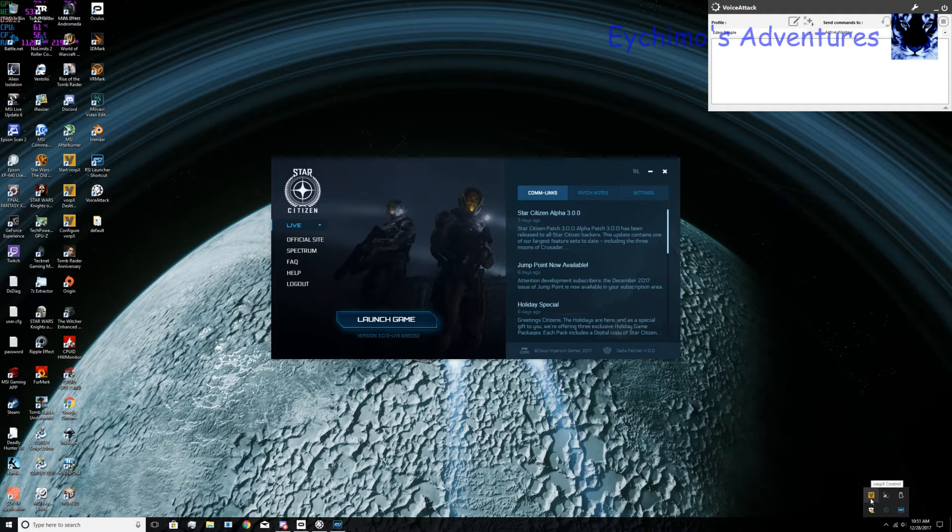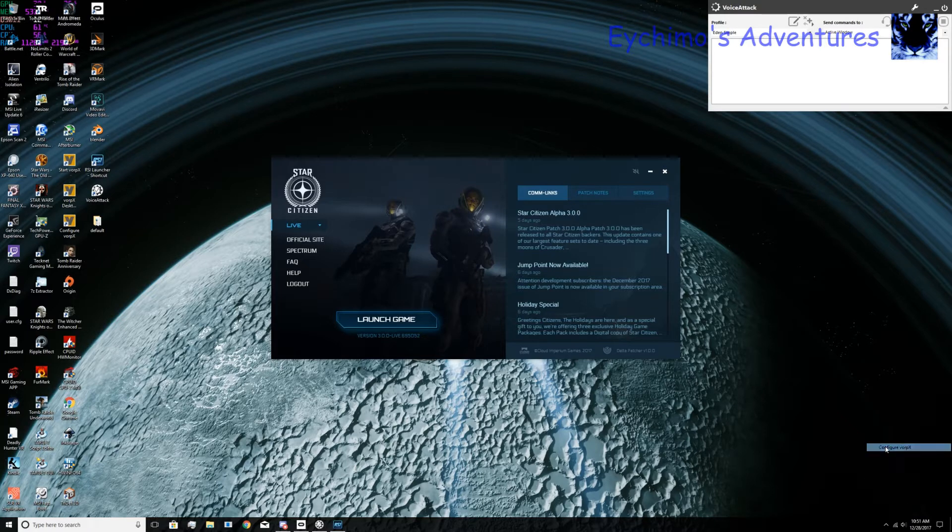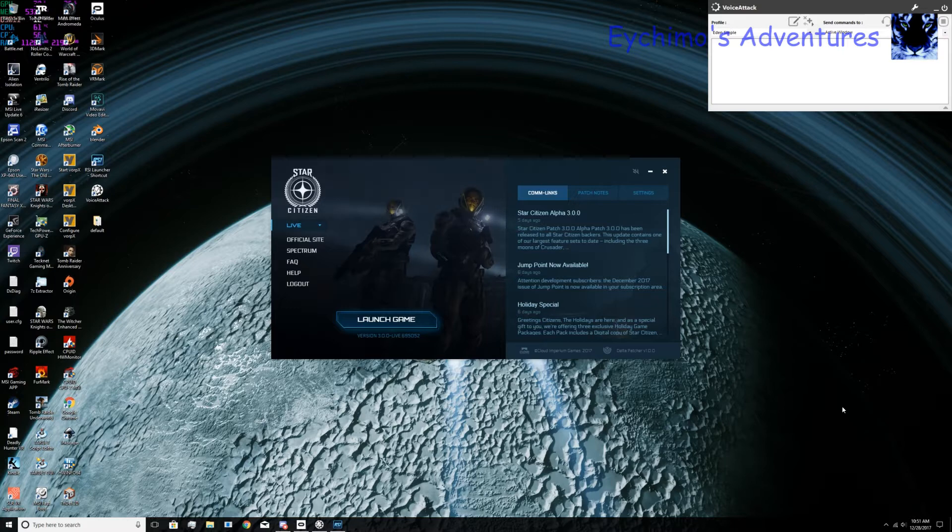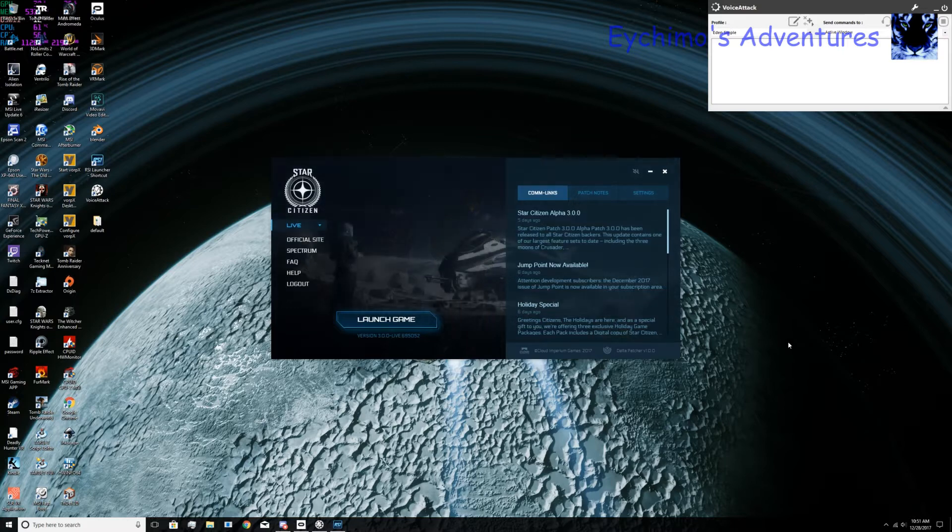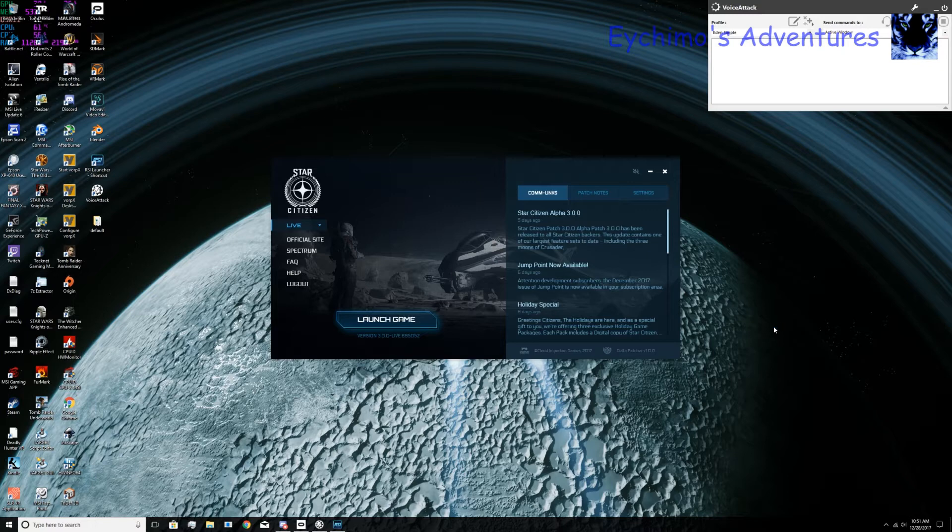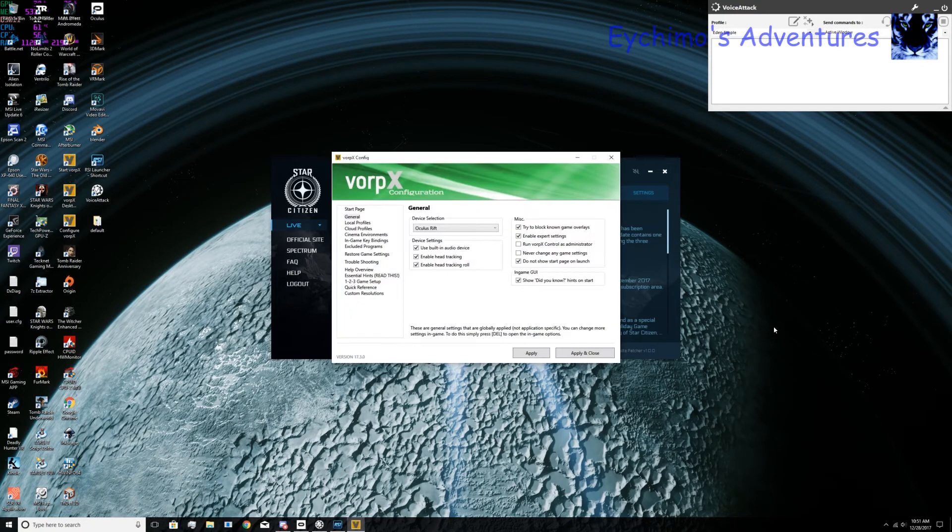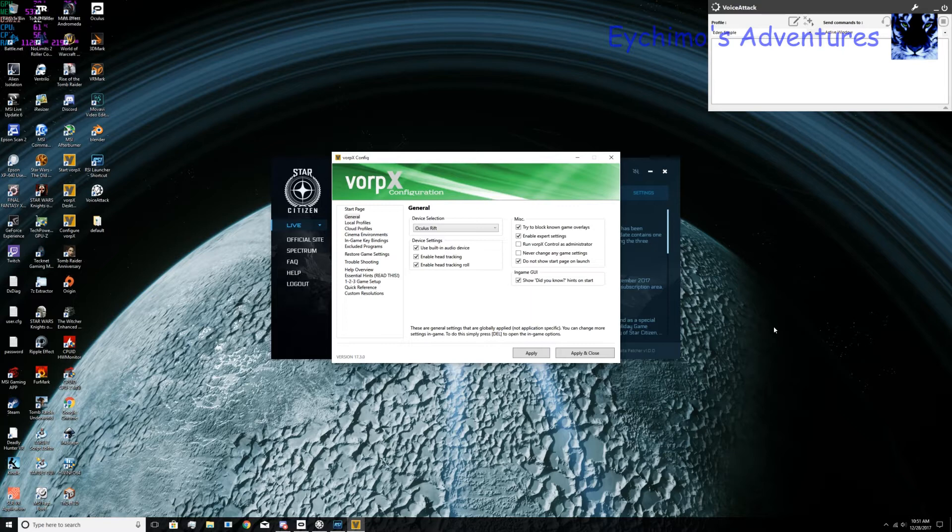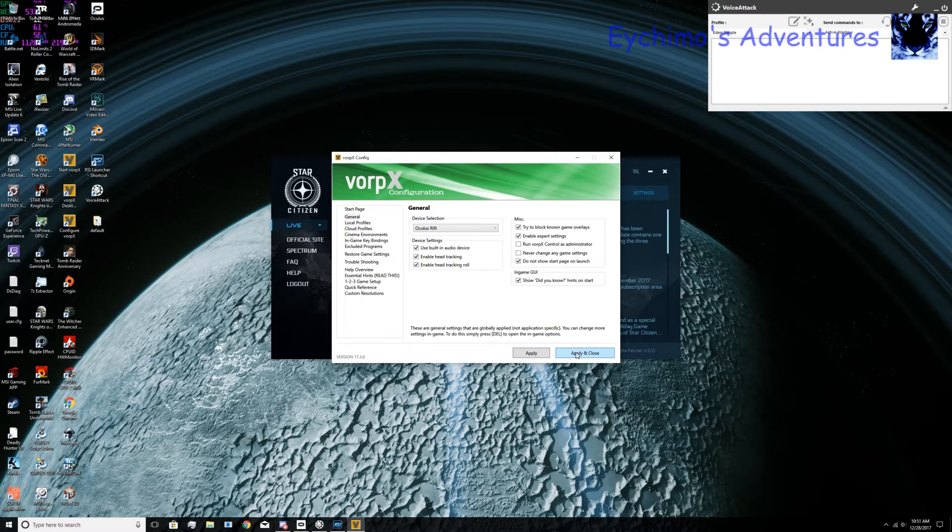Once you do it, you'll want to configure VorpX. Let it give it time to load. Once it loads, these are the settings that I use to get it running. I just use the start page here. I do not go into Profiles. You don't need them. Hit Apply and Close after you set these up.